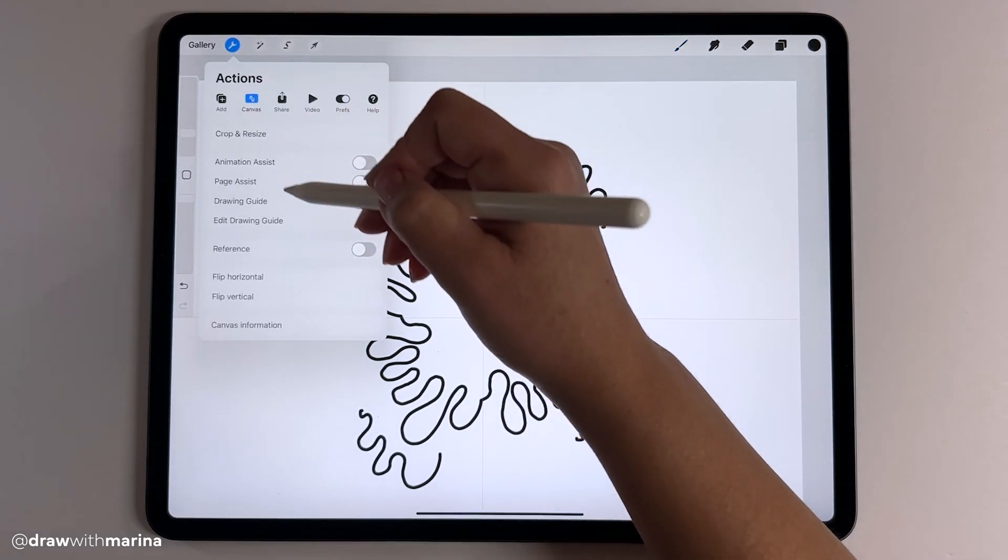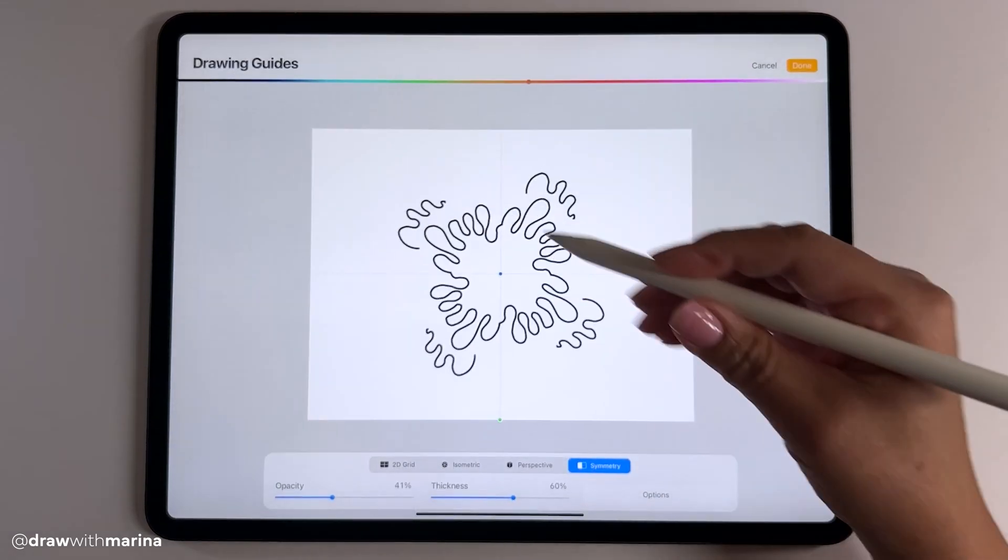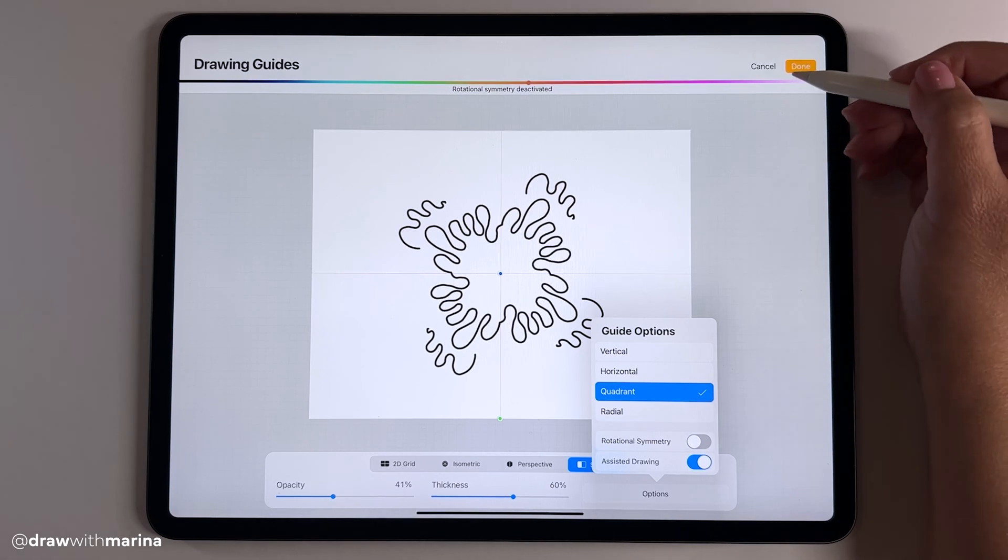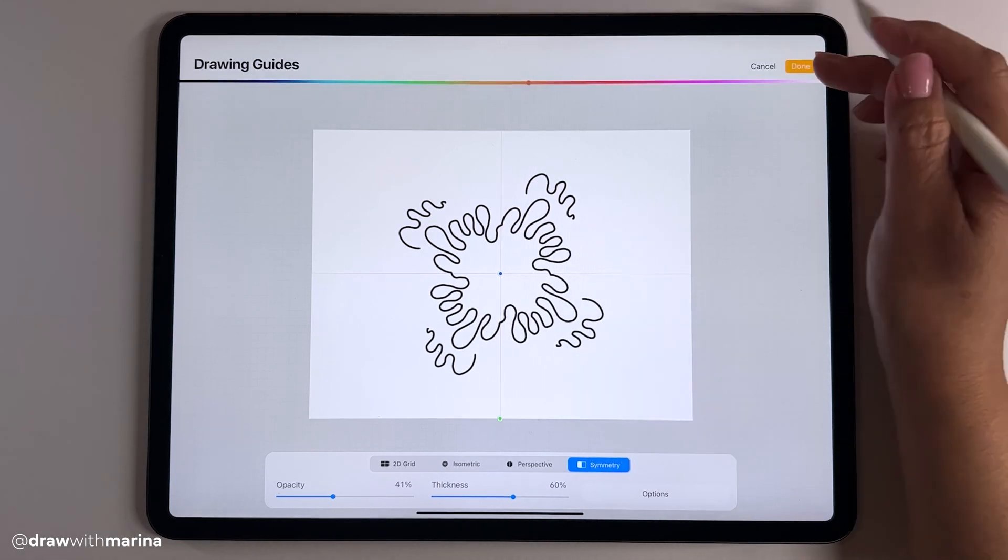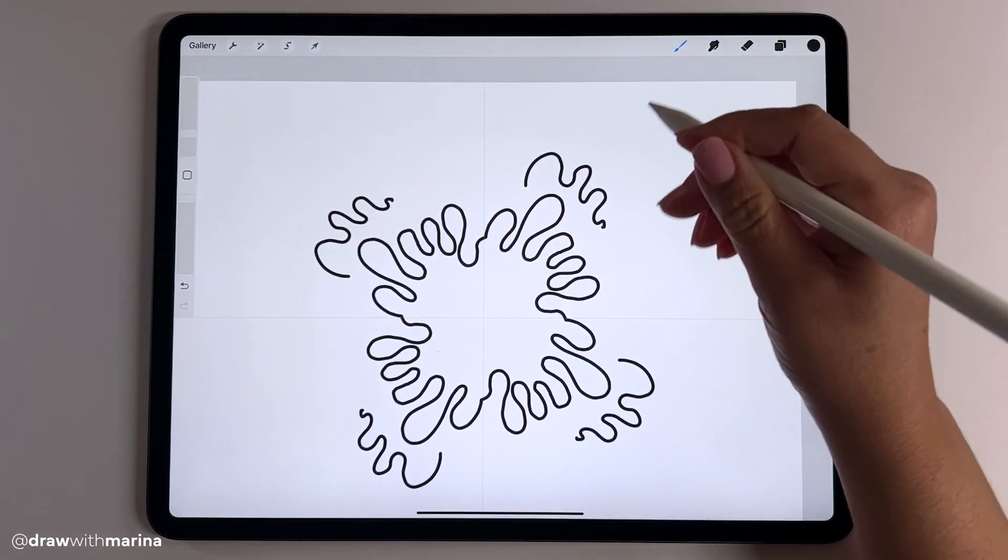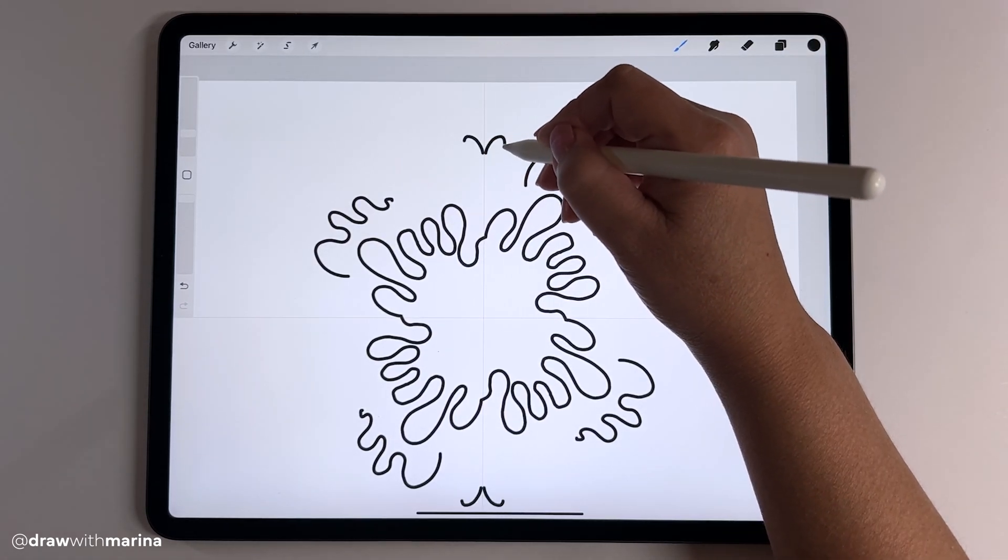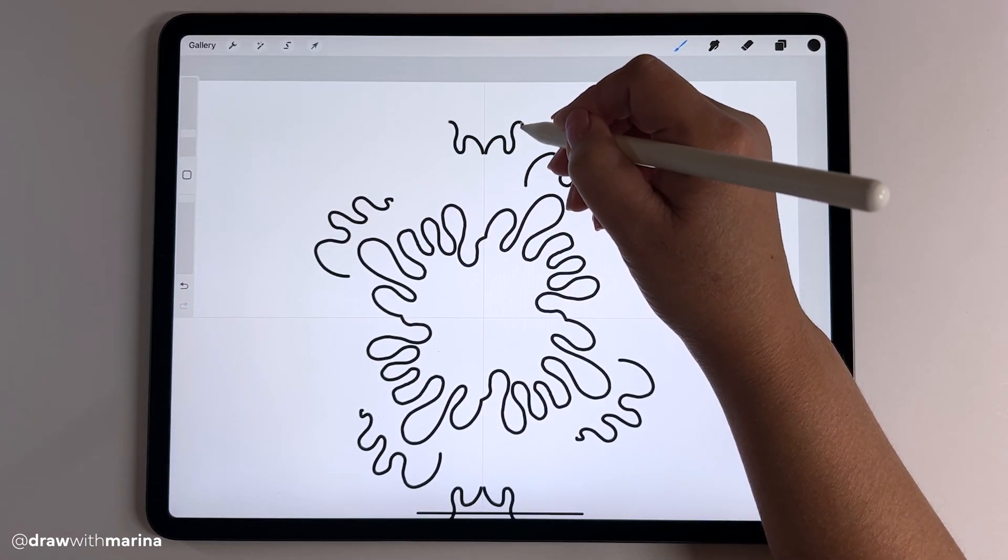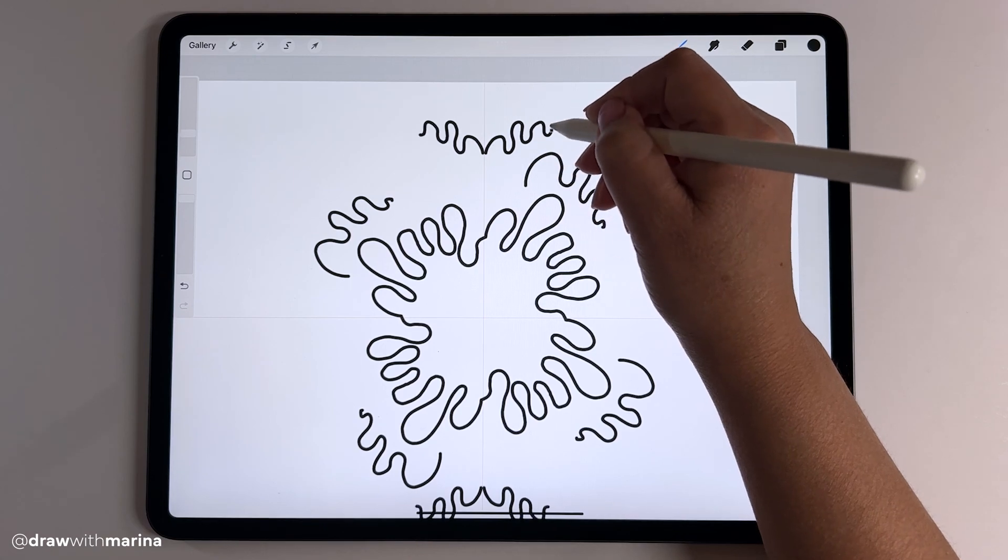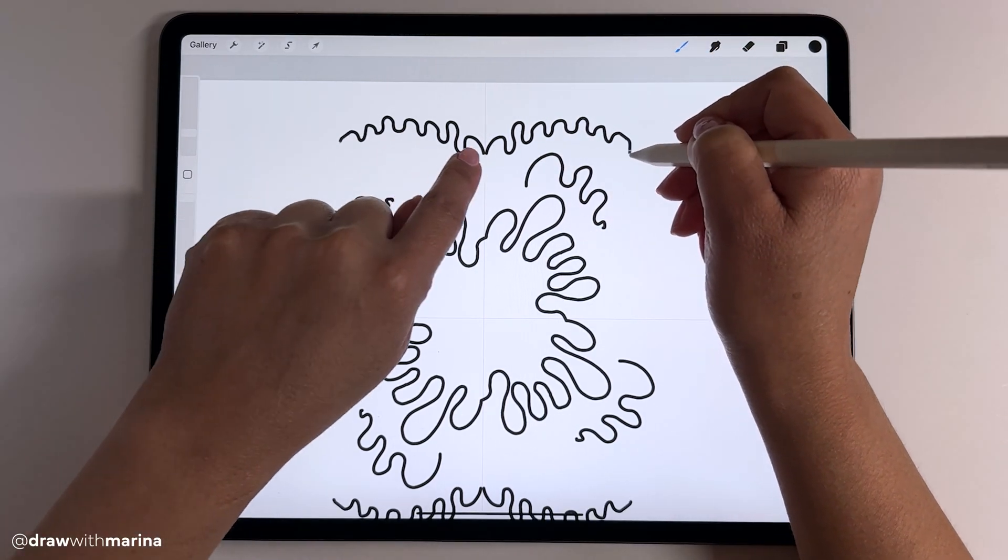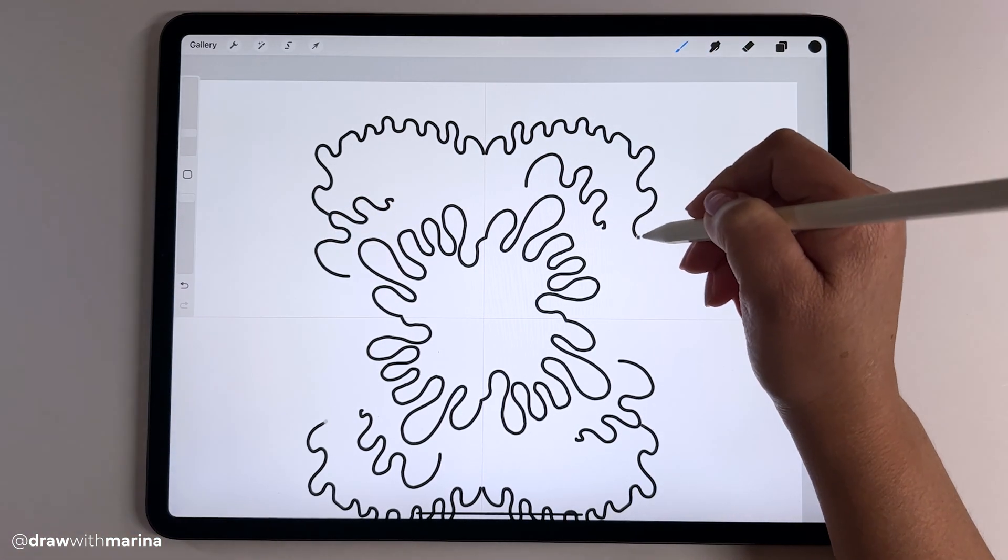Let me get rid of the rotational symmetry and then you'll see the difference. So as you can see it's mirroring from the center.